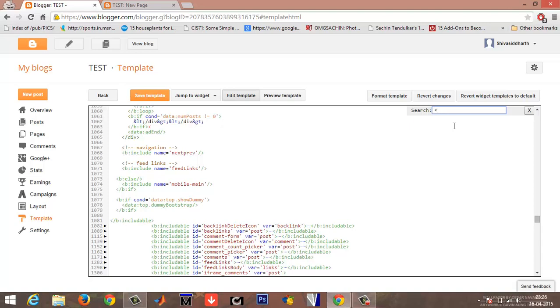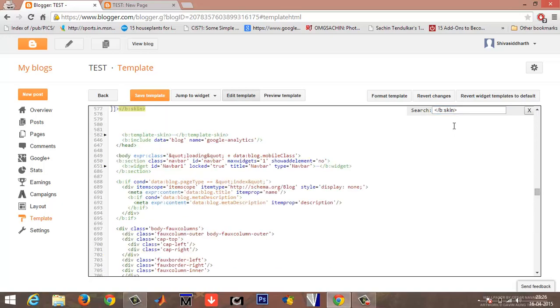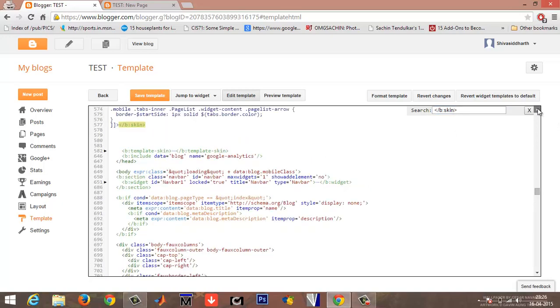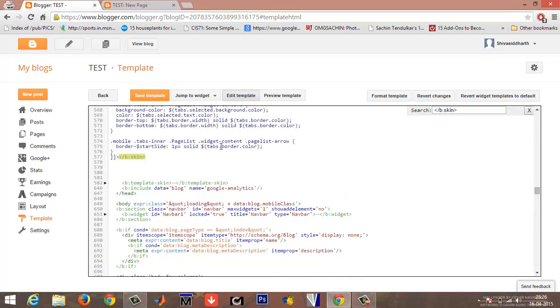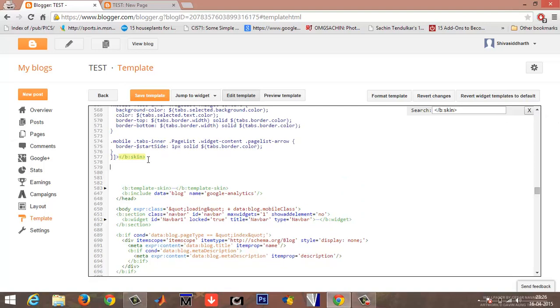Or else again in your search bar, type the same command. It gets highlighted. Just below the forward slash b:skin, type the following lines.